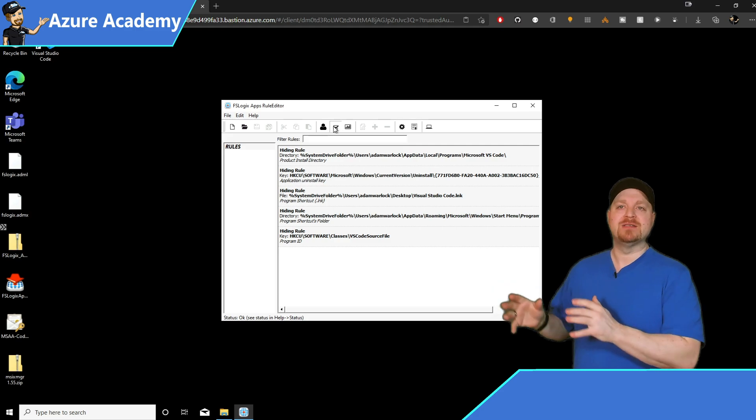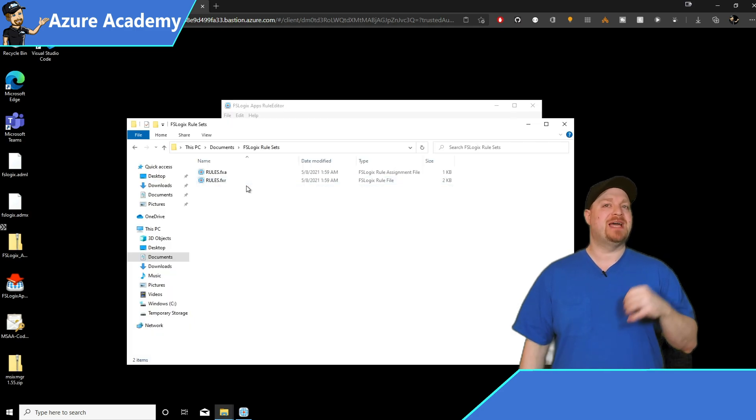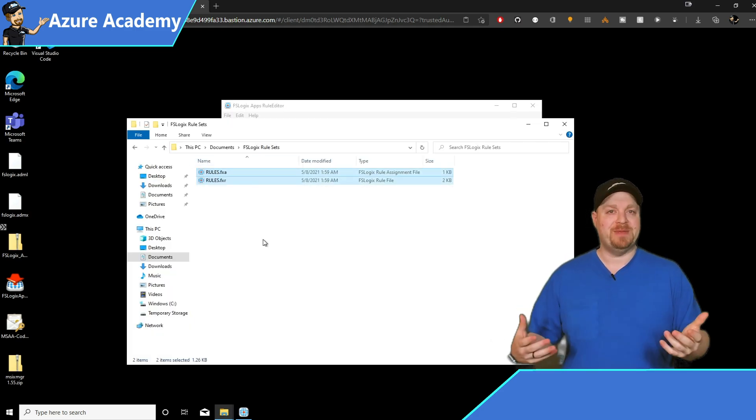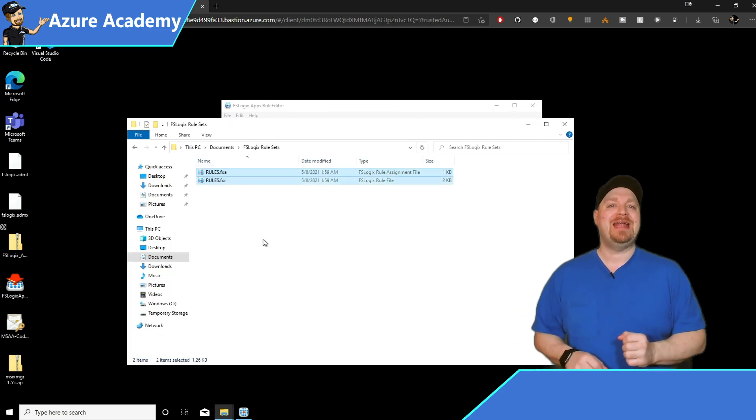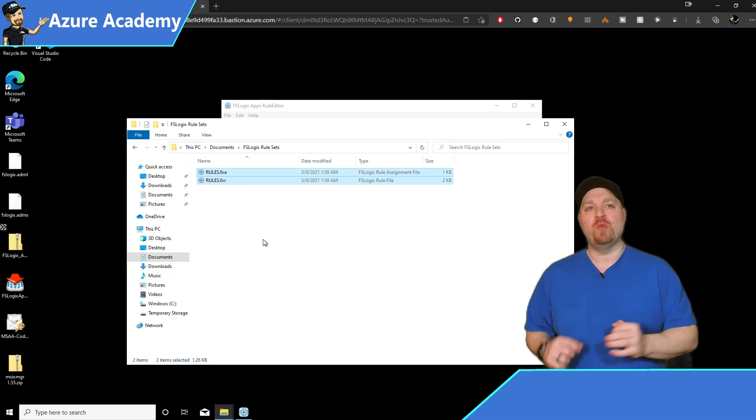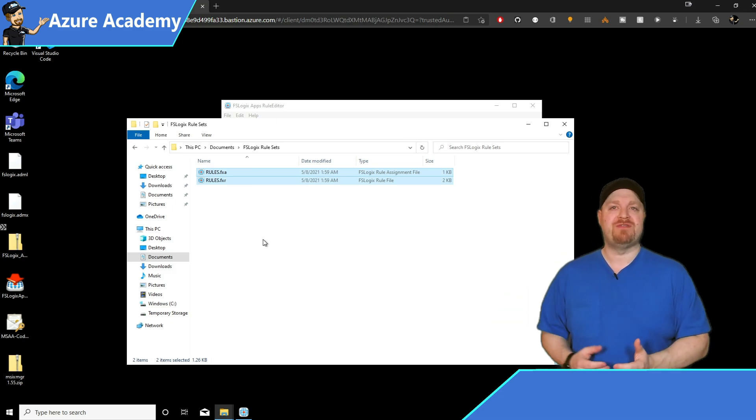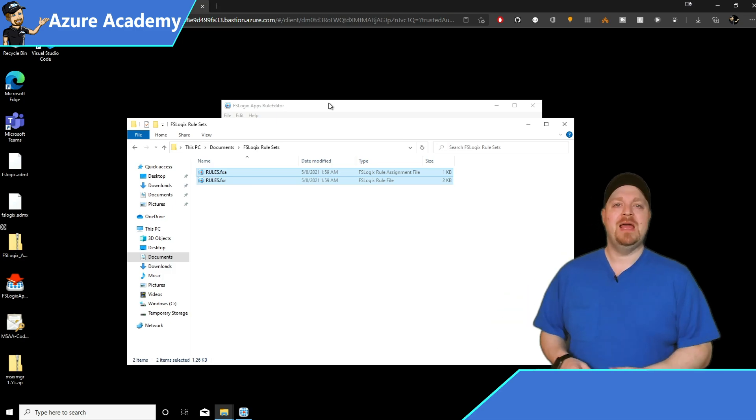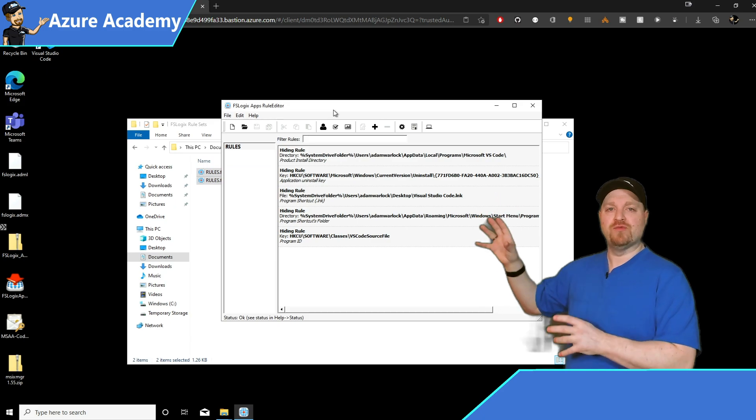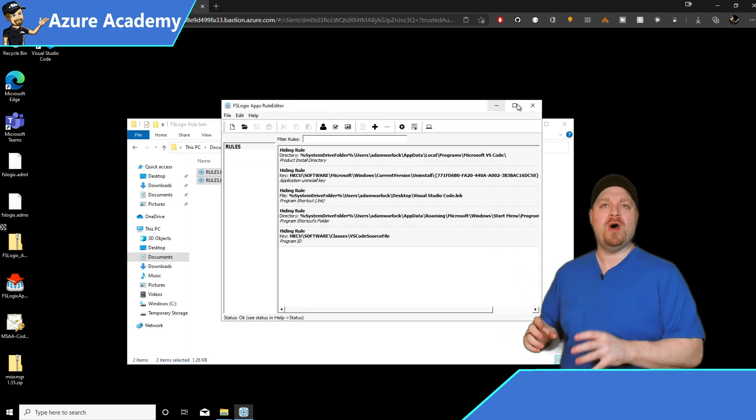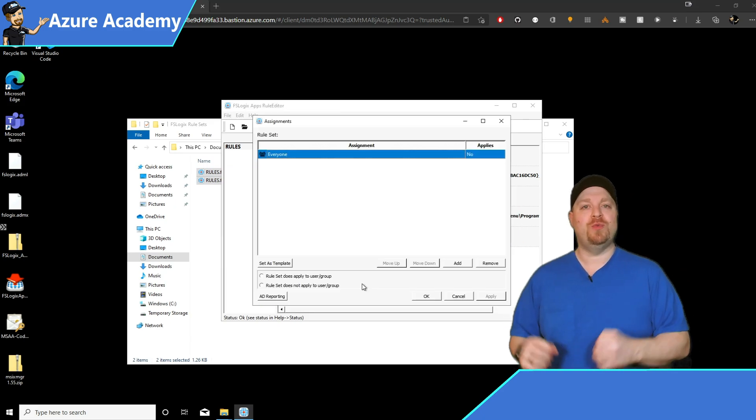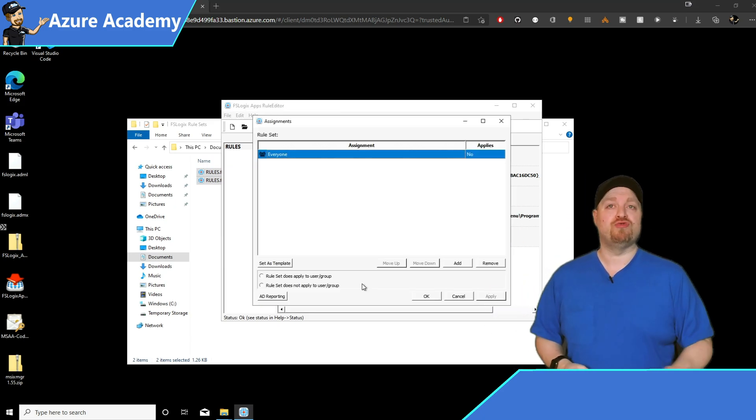A .fxa, which is where all the assignments are, and a .fxr, which is the rules file itself. And once you're finished with setting up your rules the way that you want, you can assign that rule to a user or group.